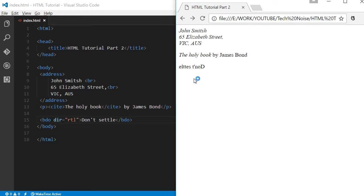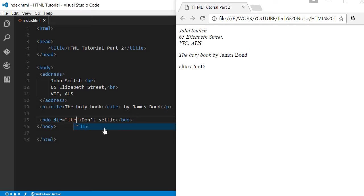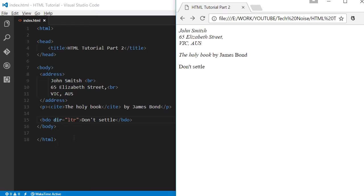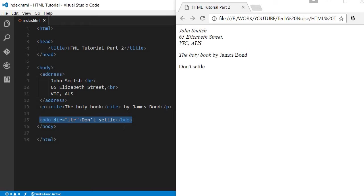See, it reverses the direction of 'Don't settle' by just giving dir equals RTL (right to left), or we can give LTR which is the normal direction. You can change the direction of the text. In Arabic text, they are usually from right to left, and most other countries it is left to right.